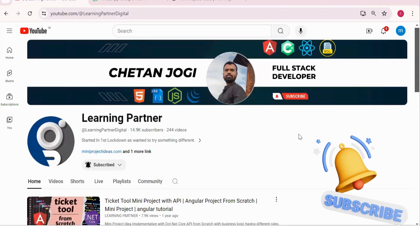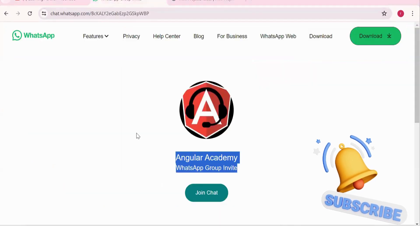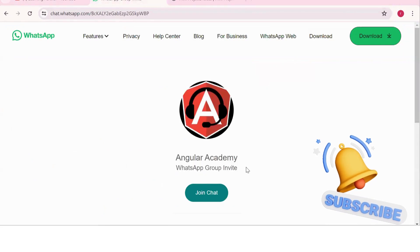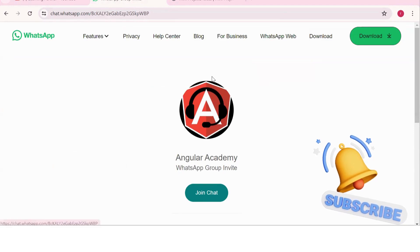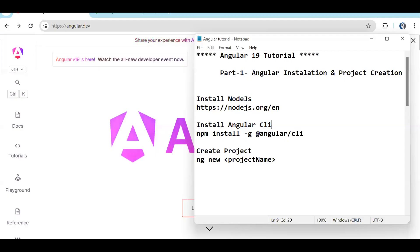Hello, welcome back to Learning Partner. If you are new, please do subscribe. This is another channel where you can directly connect with me. We have around a thousand plus members already who are working. We take live coding sessions, so to get notified about those sessions, please do join this group.